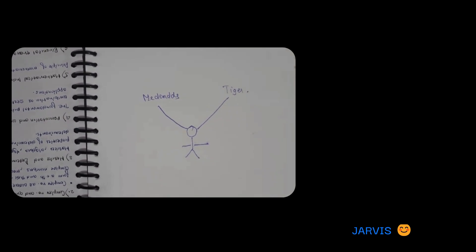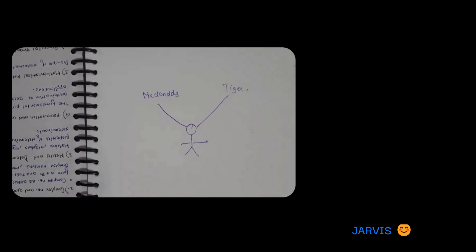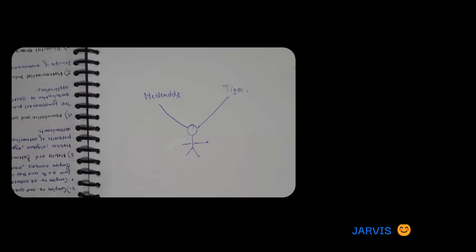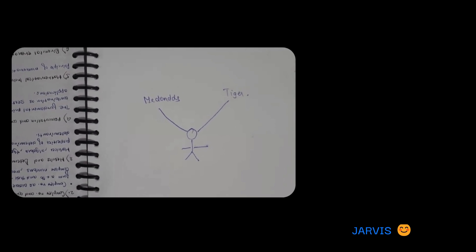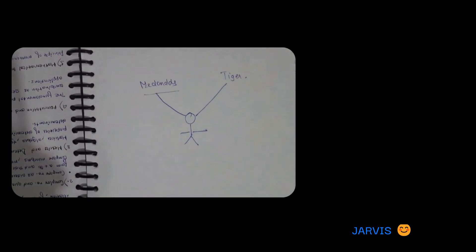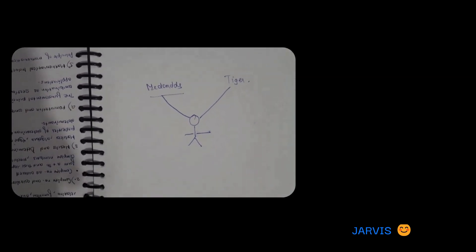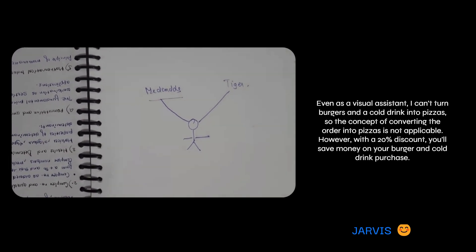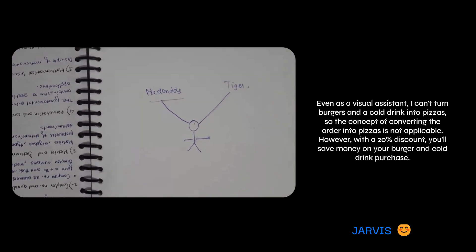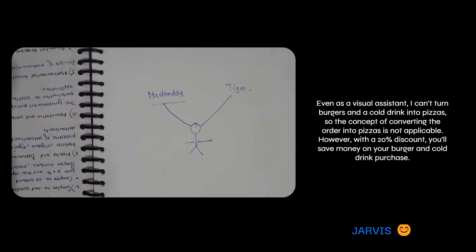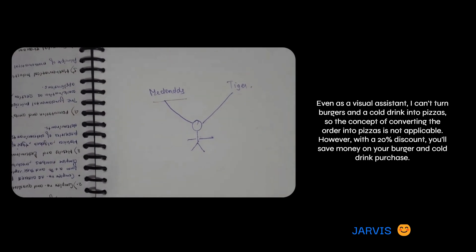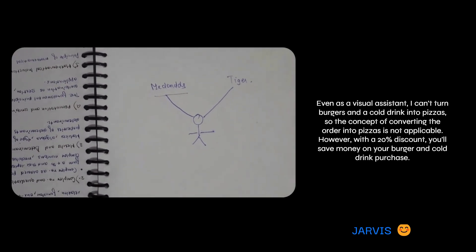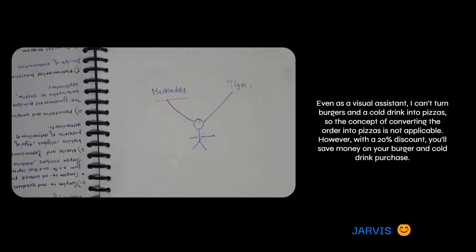Well done. So now tell me, if I had two burgers of rupees 50 each and a cold drink of 100 rupees, and I have a 20% discount voucher, how many pizzas can I get at this place? Even as a visual assistant, I can't turn burgers and a cold drink into pizzas, so the concept of converting the order into pizzas is not applicable. However, with a 20% discount, you'll save money on your burger and cold drink purchase.